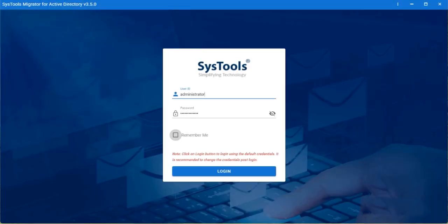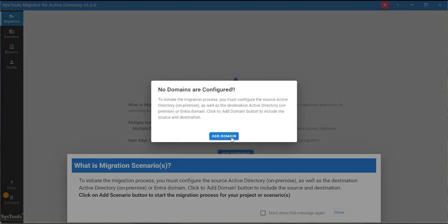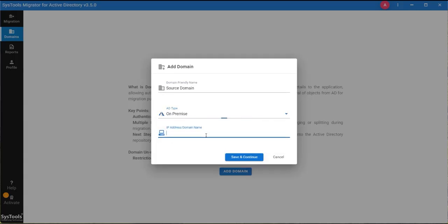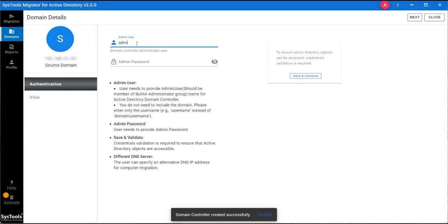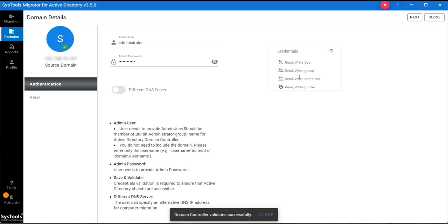By default, the username is Administrator and the password is also Administrator. After a successful login, you'll be greeted with the screen. Click on the Add Domain button. Enter a domain-friendly name, select the AD type, and the IP address of the particular domain for the source domain. Click on Save and Continue. Provide the admin user and admin password in the Authentication tab, then click Save and Continue. You can see the validation is successful and all icons show green dots. Click on the View button.